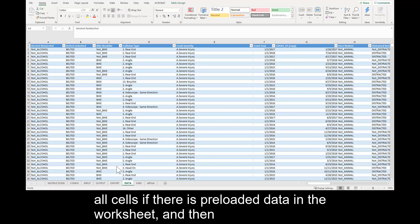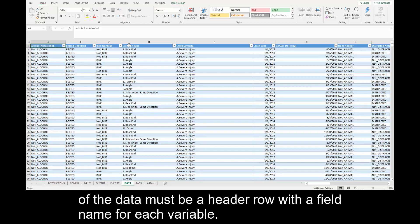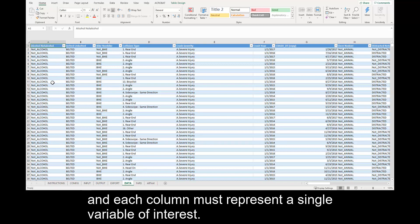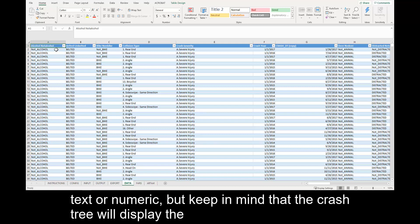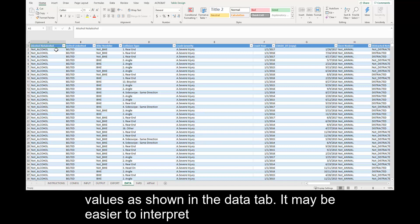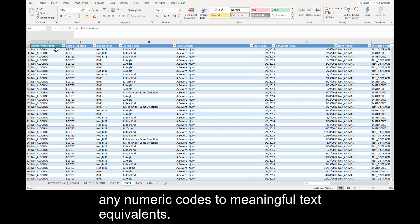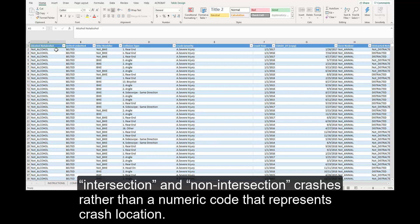To load your data, simply clear all cells if there is preloaded data in the worksheet, and then copy and paste the values from your dataset. The first row of the data must be a header row with a field name for each variable. Each subsequent row must represent a single crash record, and each column must represent a single variable of interest. The values for each variable can be text or numeric, but keep in mind that the crash tree will display the values as shown in the Data tab. It may be easier to interpret text values, so consider converting any numeric codes to meaningful text equivalents.